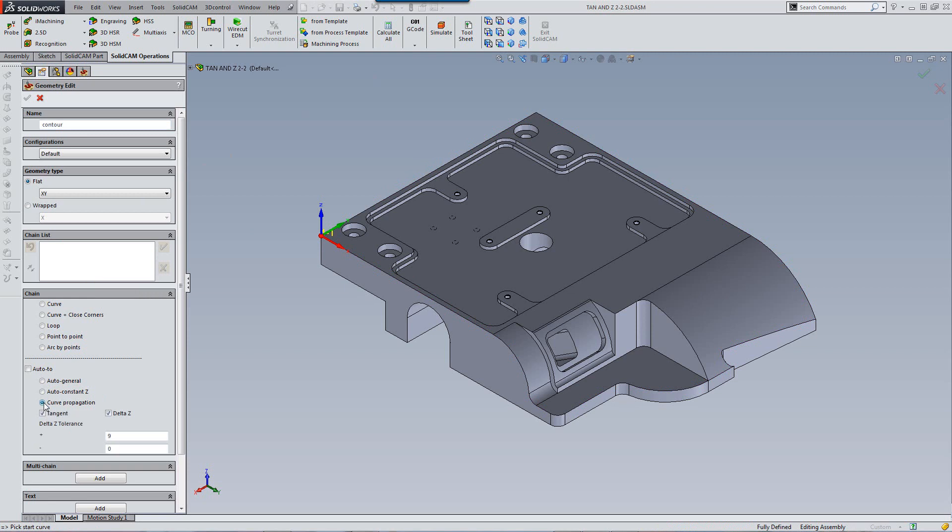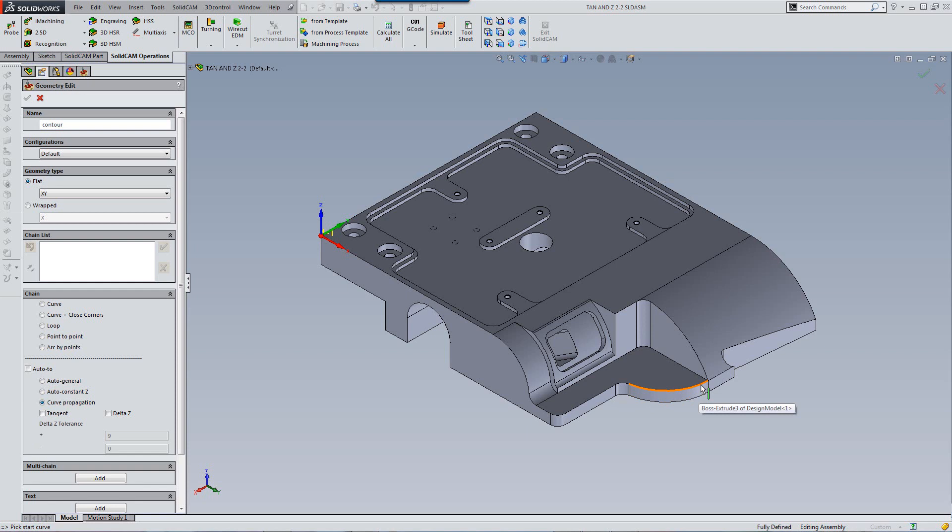If I were to go back in here, if I want, I could also work only tangent or only delta Z. If I work without any of them, then the curve propagation works just like a regular curve, starting from the first edge and then continuing down, just like your regular curve option.